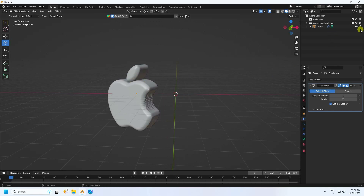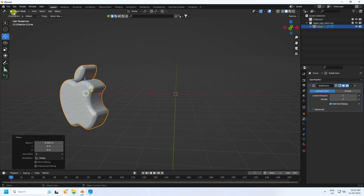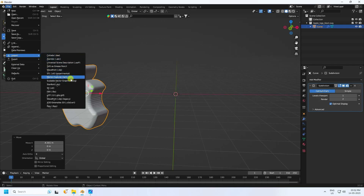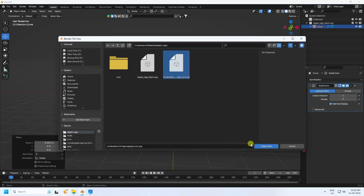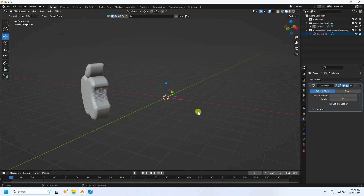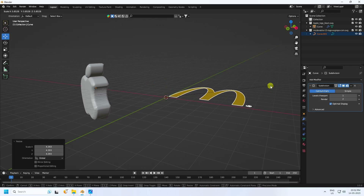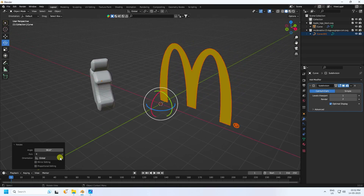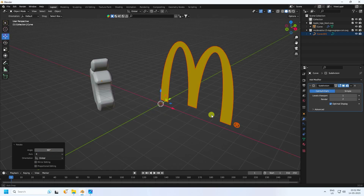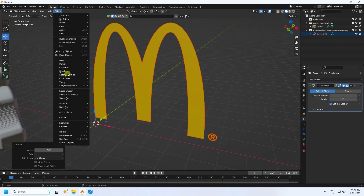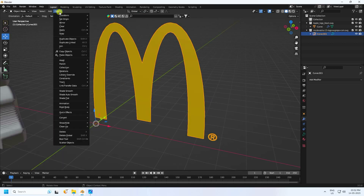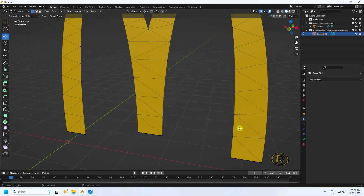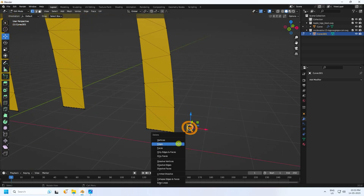Now I'll teach you the second logo. Import an SVG format file — select your model and import it. Select and increase the size, then rotate 90 degrees. Go to Object, Convert to Mesh. Go to Edit Mode and delete any extra parts.